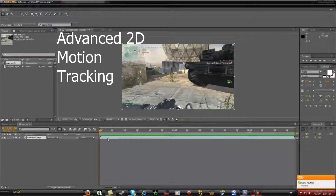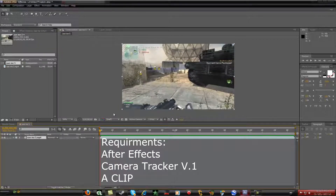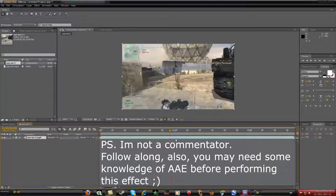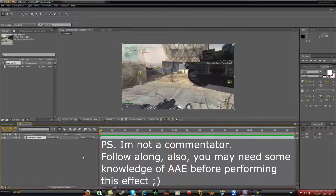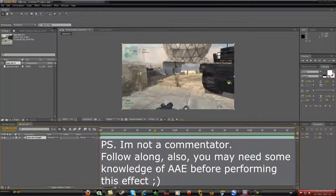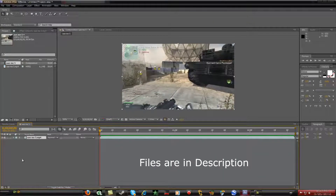Hey, what's up guys, it's Jay here. We're going to be doing a 2D motion tracking tutorial in After Effects CS5 or whatever version you're using. You can use twixtured footage or anything — it's great.